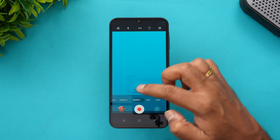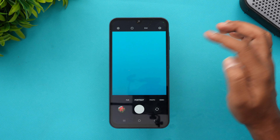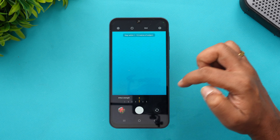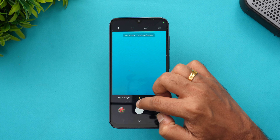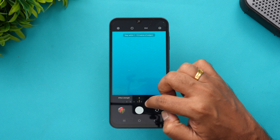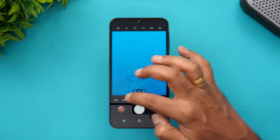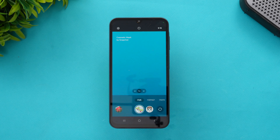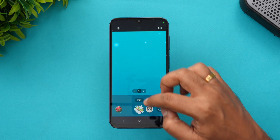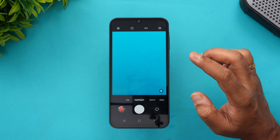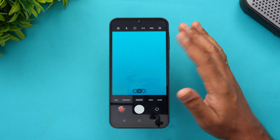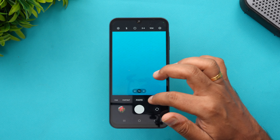Portrait mode automatically detects subjects and lets you adjust the bokeh strength using the FX slider. There's also a Fun mode where you can apply Snapchat filters. These are the various options available in the camera UI, and the selfie camera also supports similar video recording up to 1080p at 30fps.